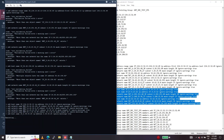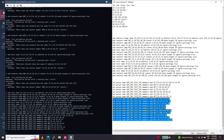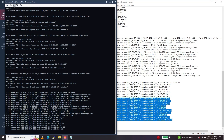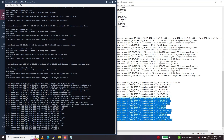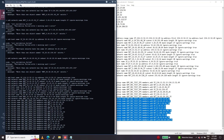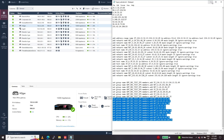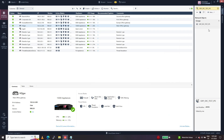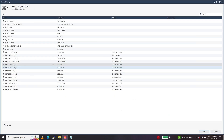Moving to the next set of lines — I am updating the next set of IPs to the existing group. Let's close it and see if the new set of IPs are getting updated.